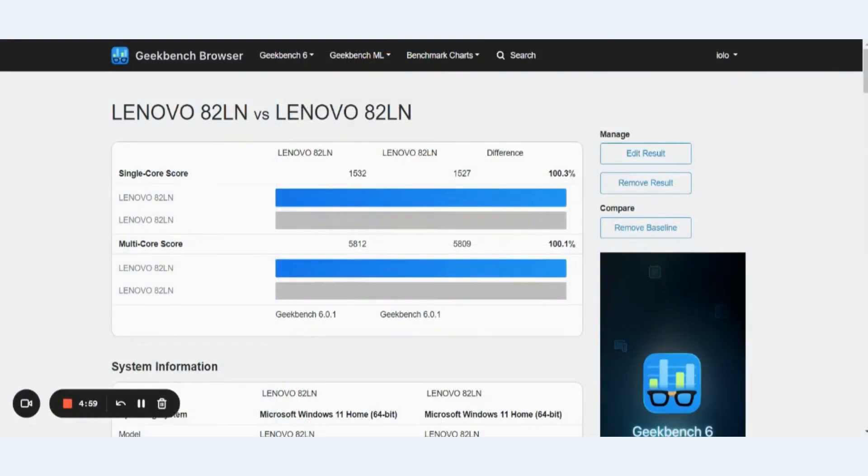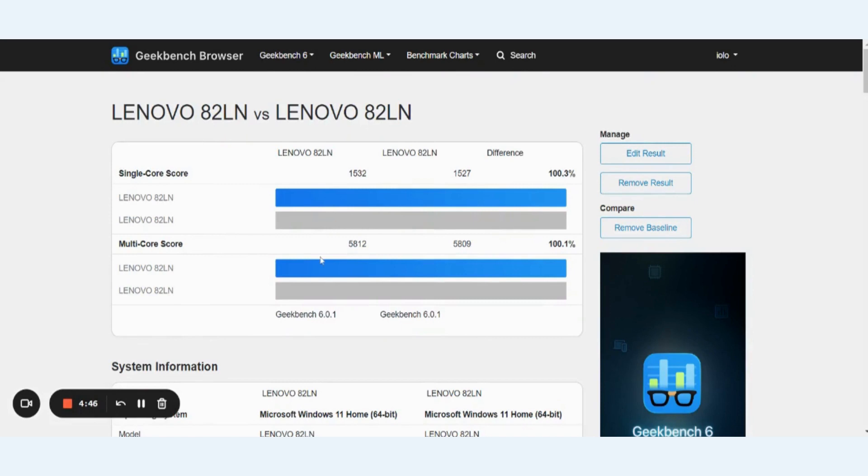All right. So we're back from running another benchmark scan with PowerSense turned on. So we've got new single core scores and multi core scores to report. So before it was 1527. Now it's 1532 for the single core score. The new multi core score is 5812 against 5809. So you can see a nice noticeable improvement on both.